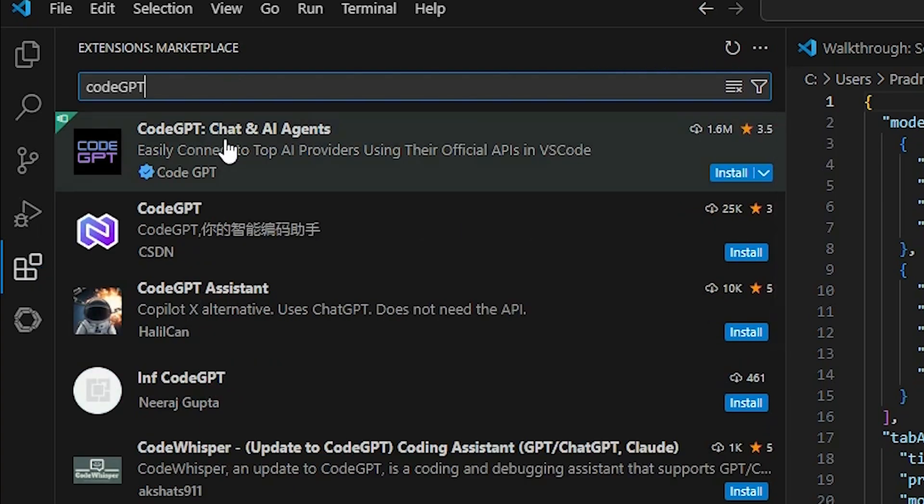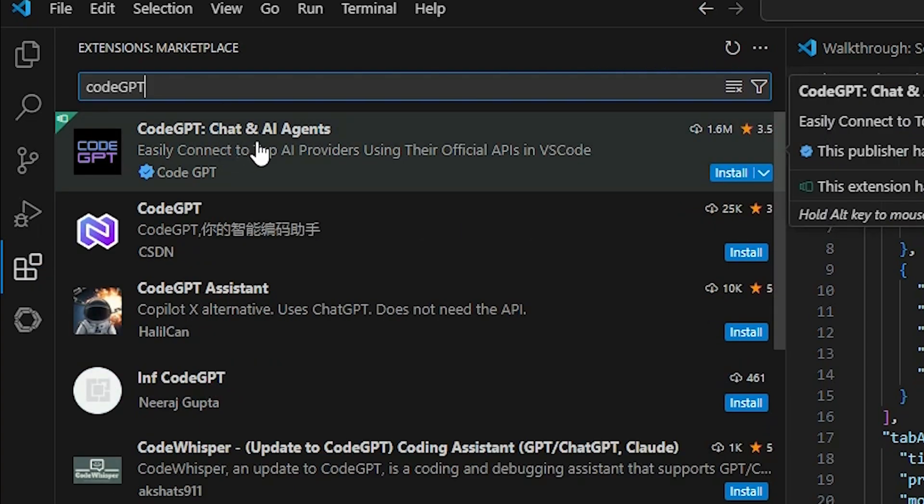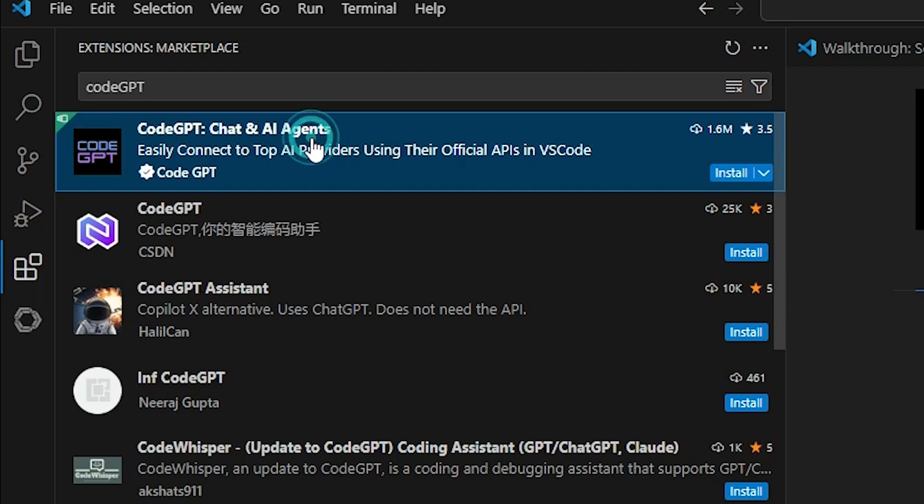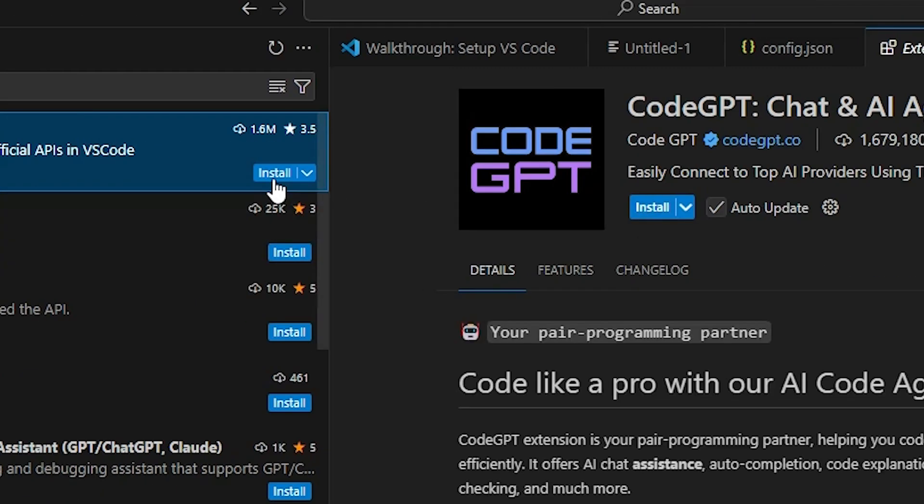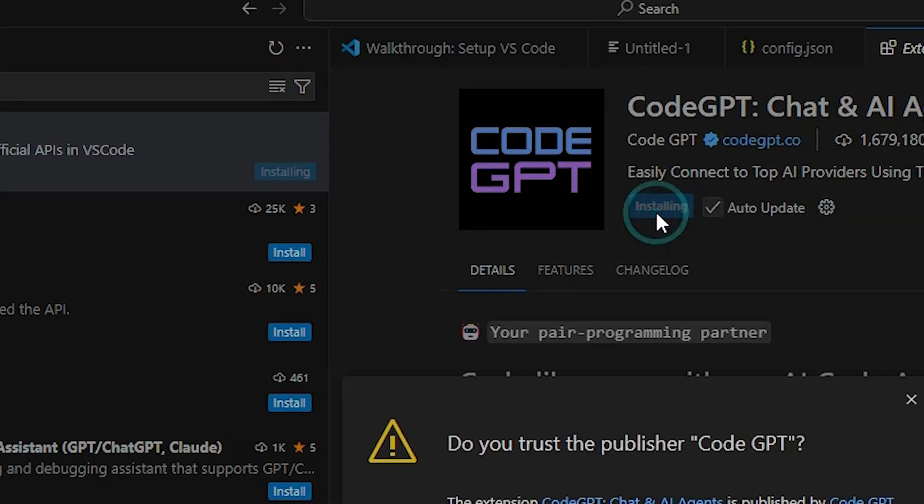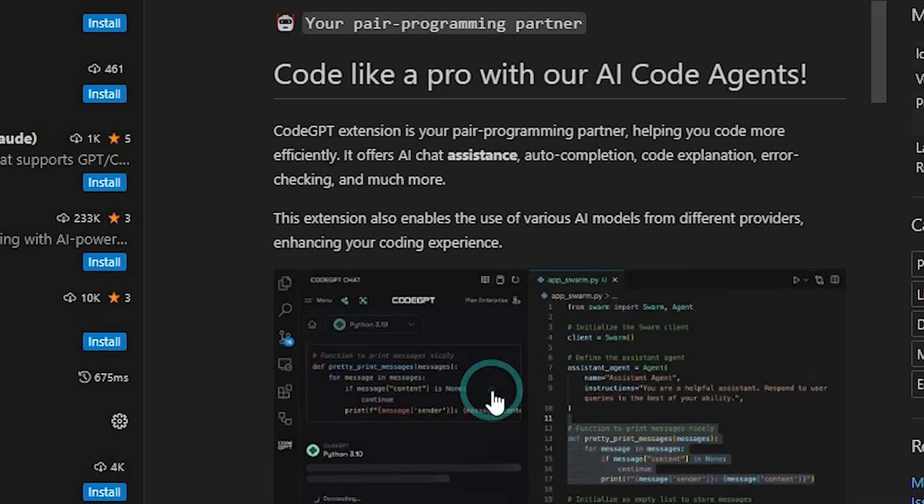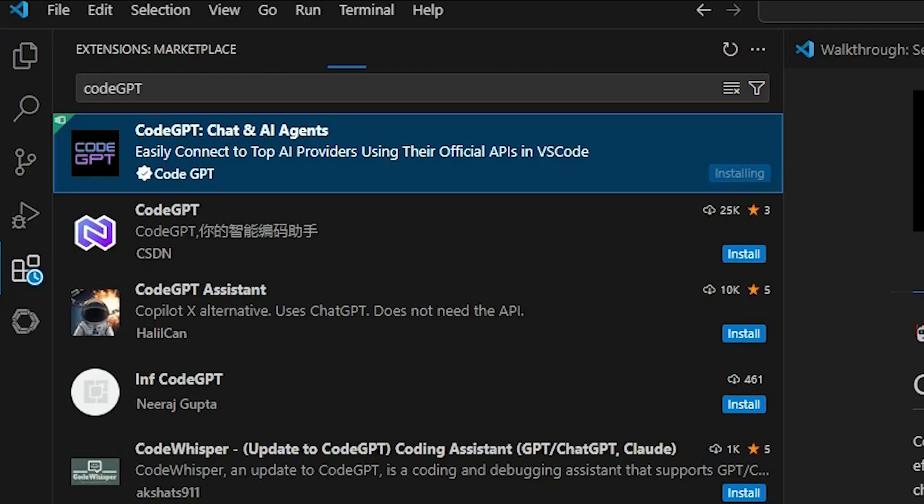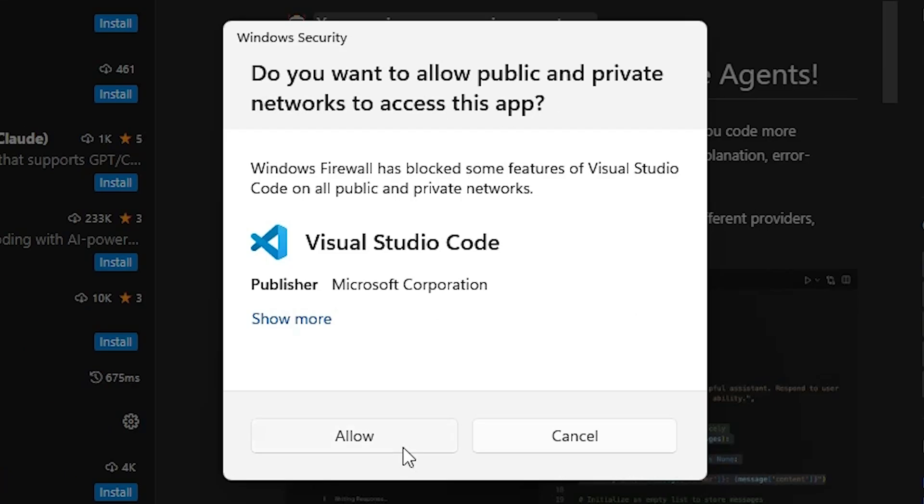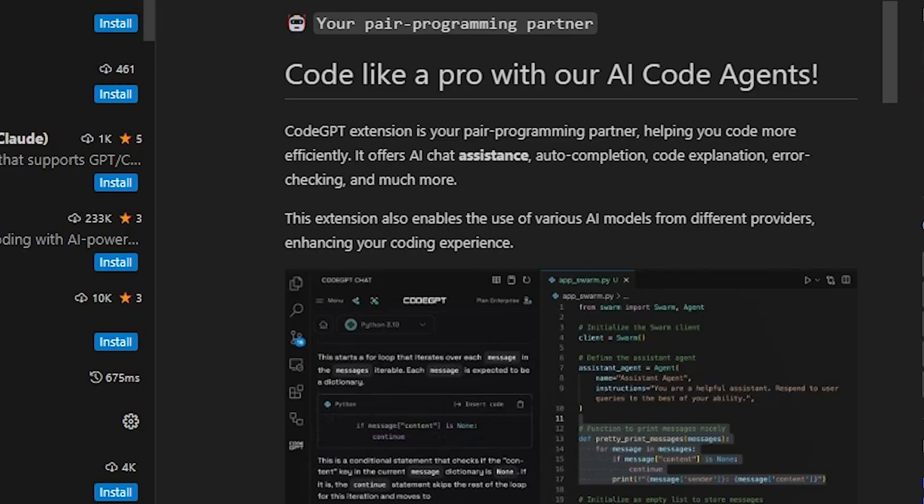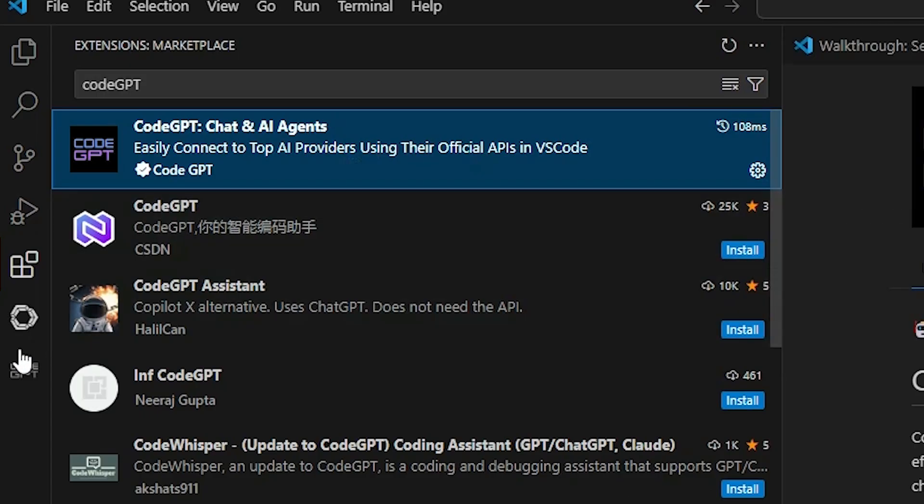And here we find CodeGPT, Chat, and AI agent. Click here and here we find install. CodeGPT is added.